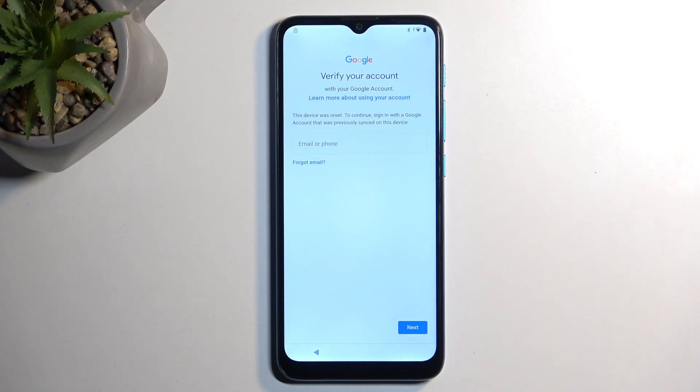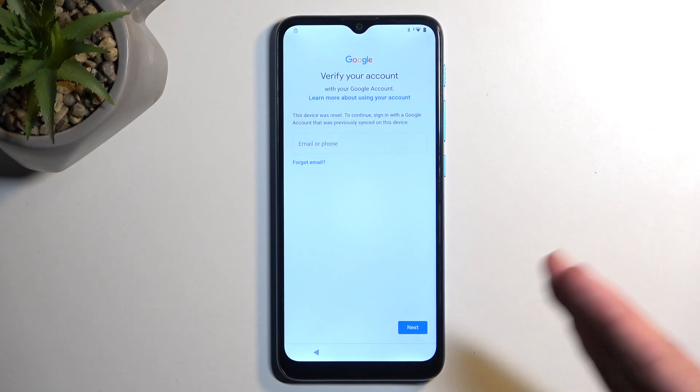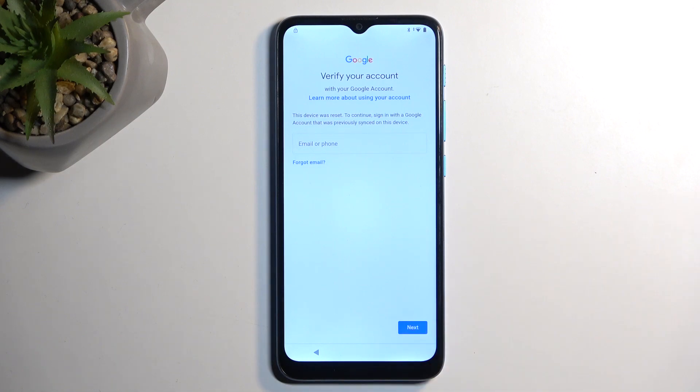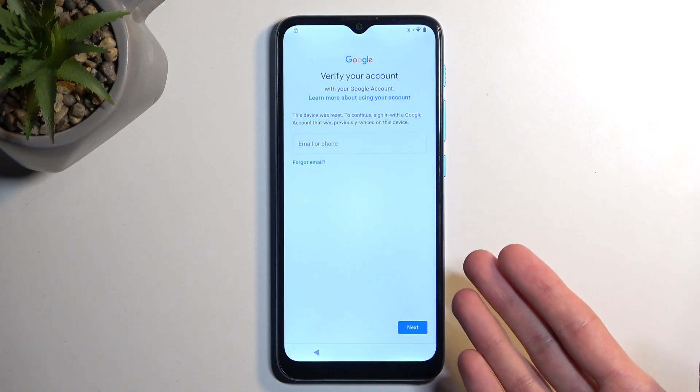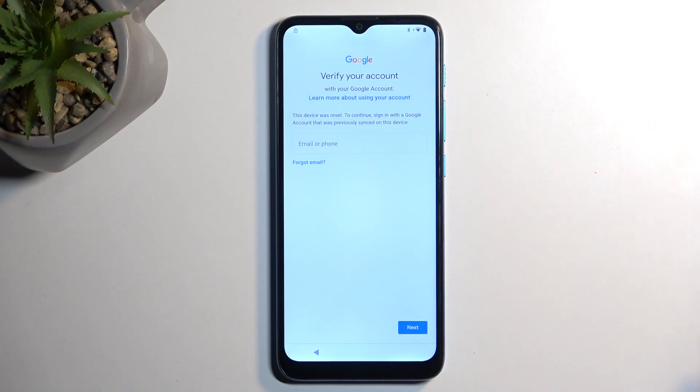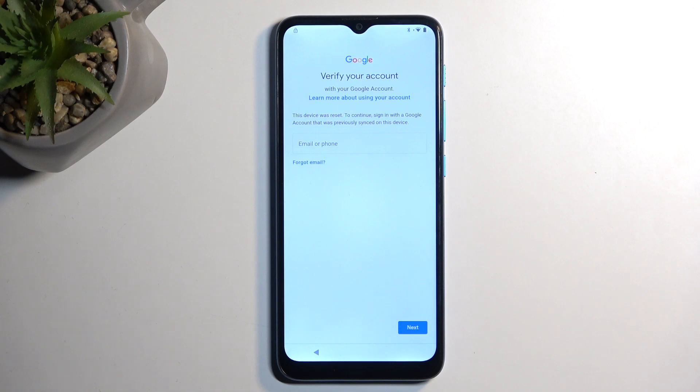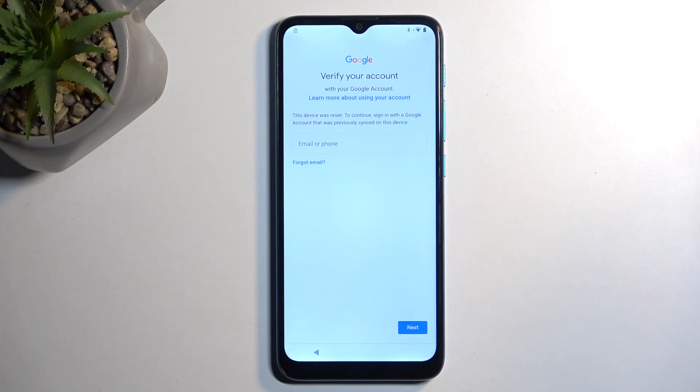I'm mentioning the date and all that stuff just because at some point Google will release another security patch, and this might make this bypass that I'll be showing you ineligible, not working anymore. So hopefully at that time I'll be able to record a new one, assuming there will be some kind of vulnerability left in the system.